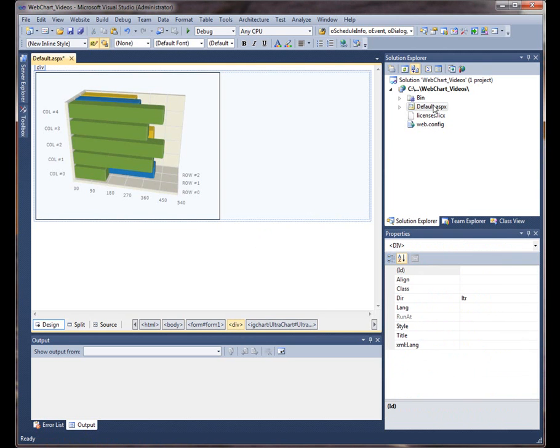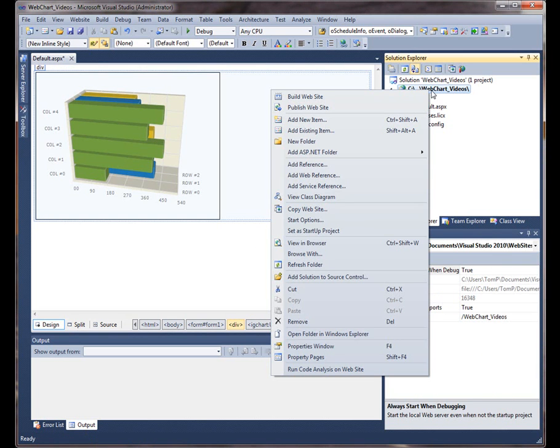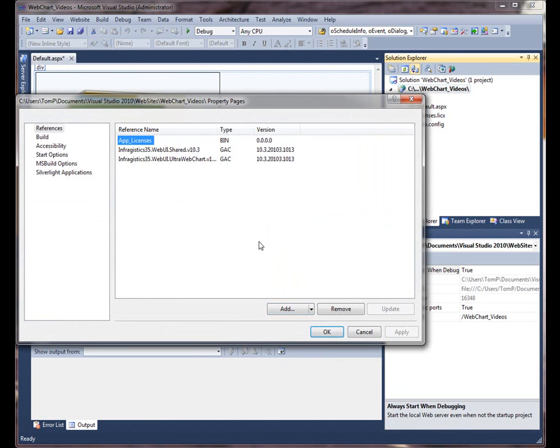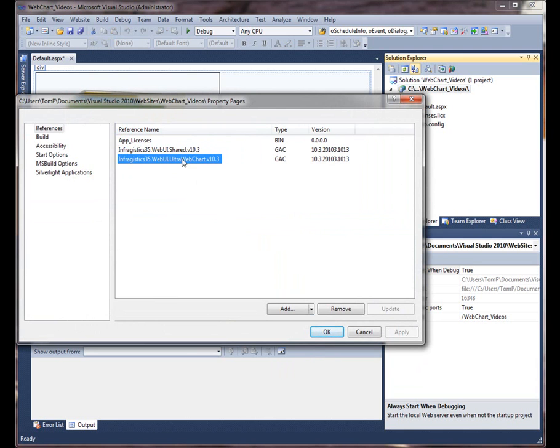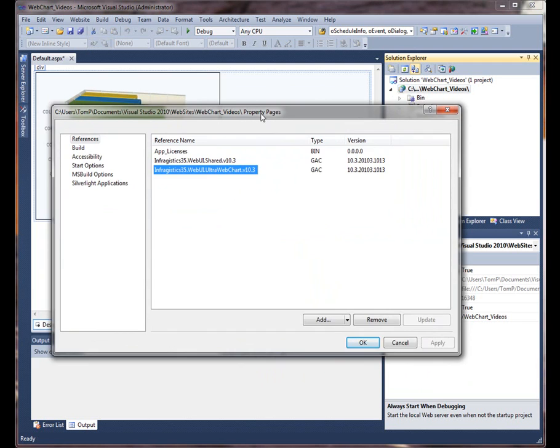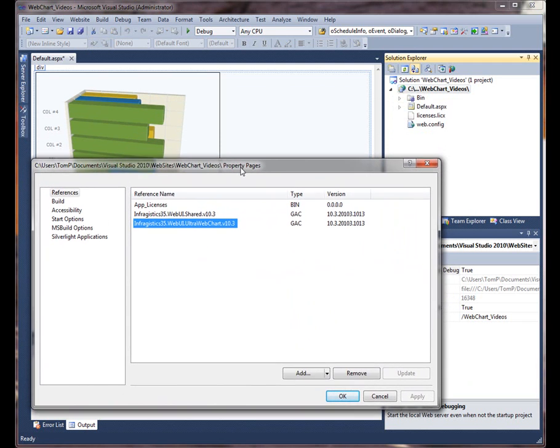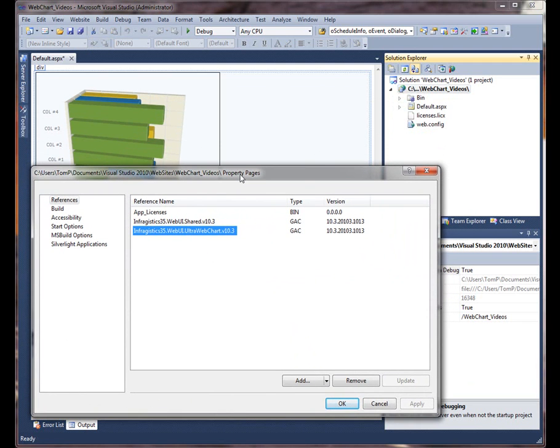So let's just take a real quick look at the preferences. So I'm going to right click and go to the property pages just to show you which references were added for the chart. So if you have the Infragistics.WebUi.Shared and the Infragistics.WebUi.UltraWebChart these are the reference assemblies so that way the classes and types that are used to create this chart are accessible.